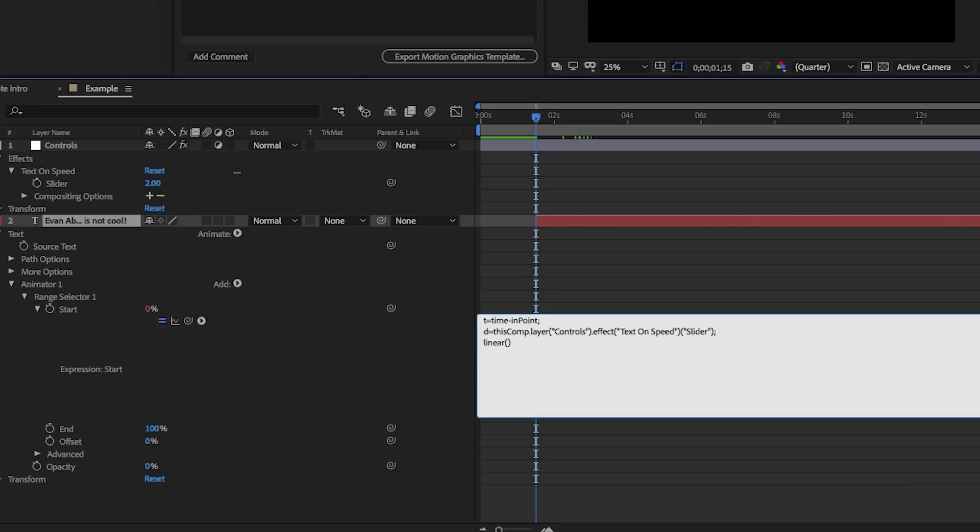And we type in linear, and linear is an interpolation expression. Basically, linear allows us to remap one set of values to another. It's very similar to the ease expression, or the ease in, or the ease out. These are just methods of remapping values to other values. So we put our parentheses, and then we type in T, because we're going to be referencing T as the thing that we're remapping. That's the input.